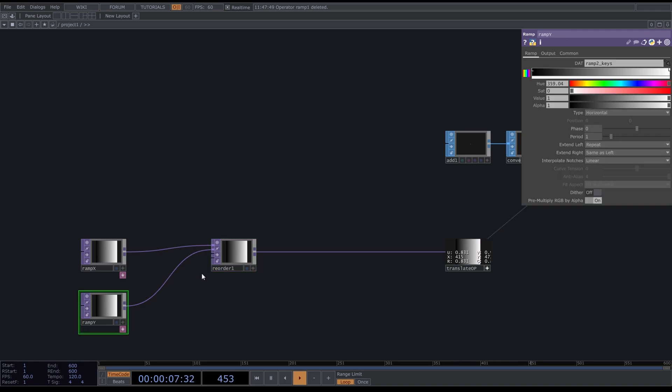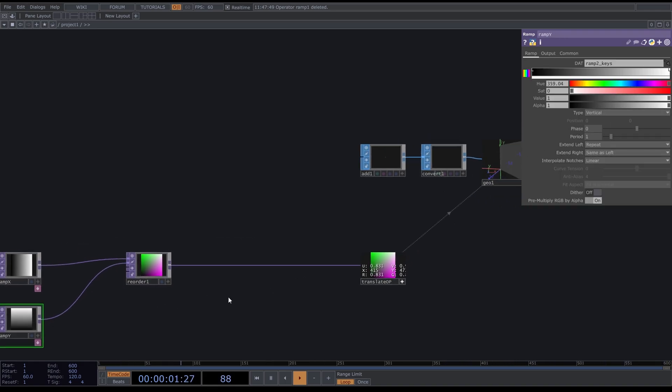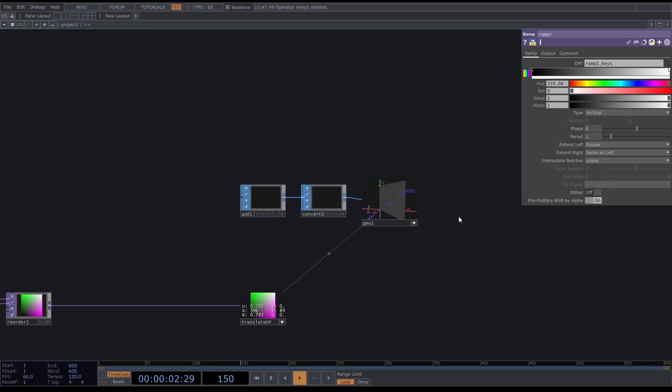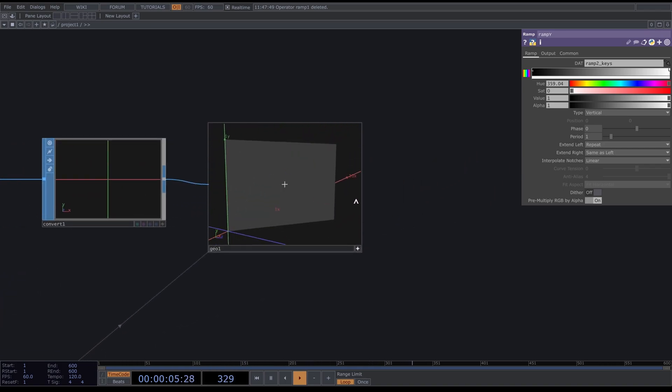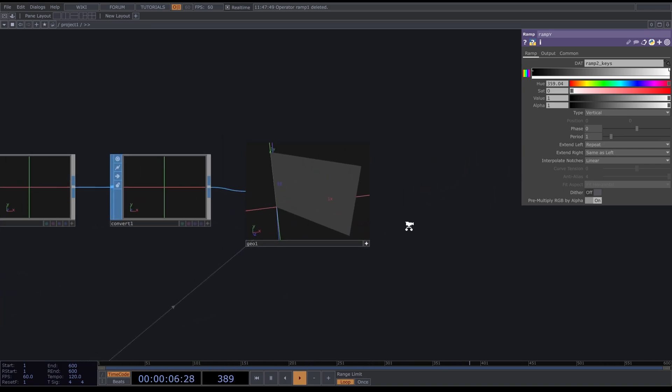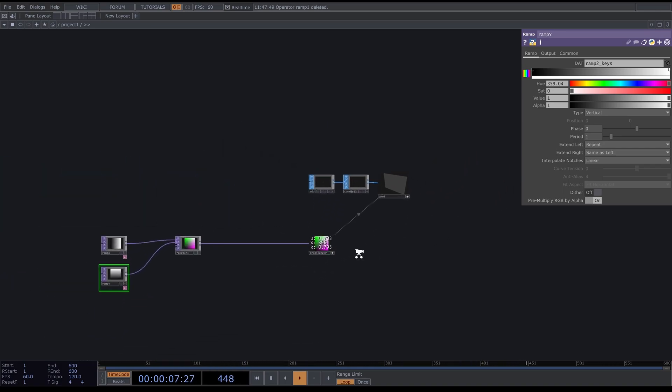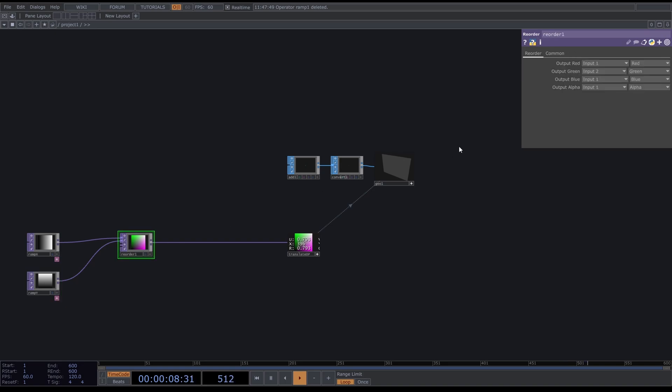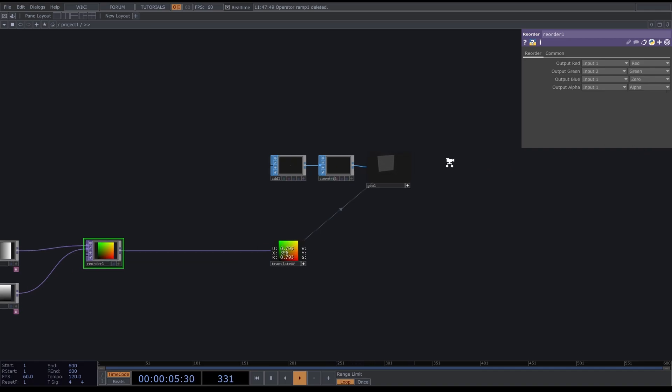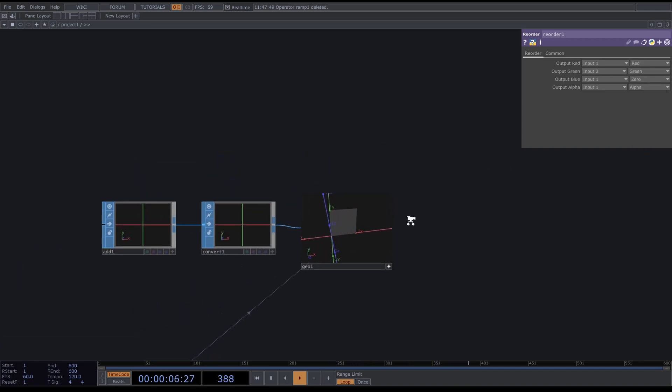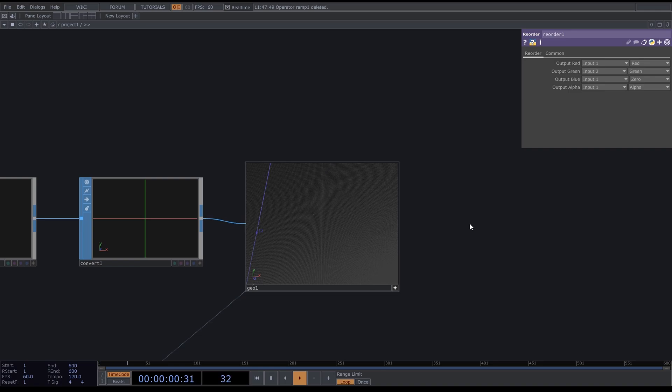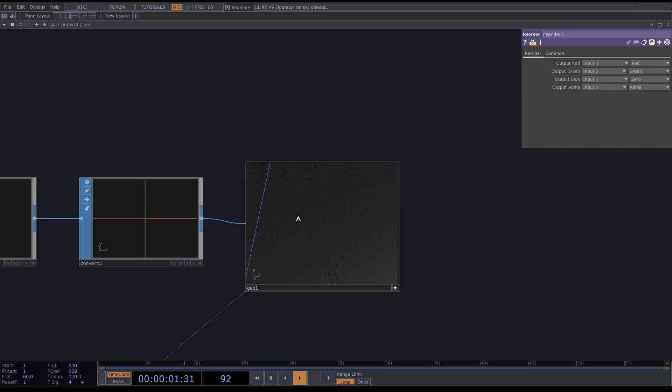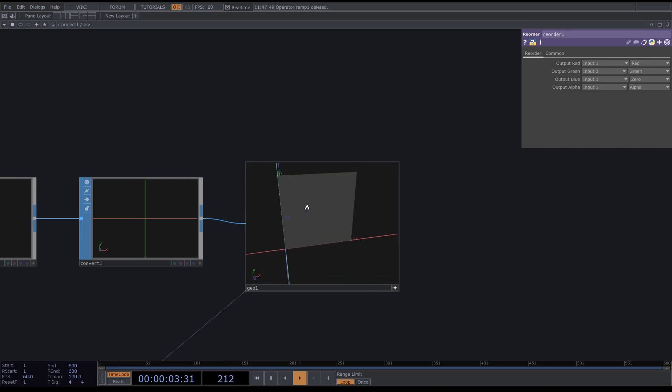Now we need to make this vertical and now we have a plane, but this is still not exactly what we want because the third parameter is also putting something out. So we're going to set this to zero for now and now we have a grid of points.